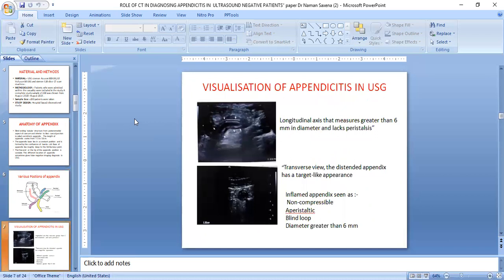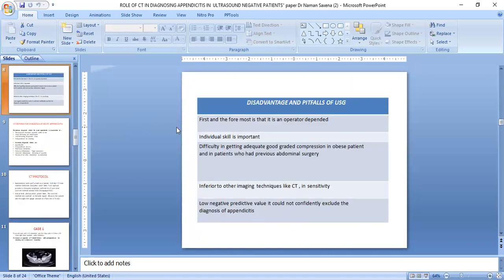On ultrasound visualization, the appendix appears as a non-compressible blind tube. If its diameter is more than 6 mm in transverse or longitudinal view, it is considered abnormal. The pitfalls of ultrasound include: first, it is an operator-dependent modality; second, it is skill-based. For obese patients or those with previous abdominal surgery, adequate graded compression cannot be applied to rule out appendicitis. This modality is inferior to CT and has low negative predictive value.